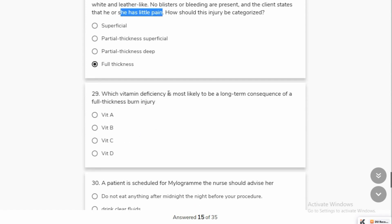This is a full thickness burn. Vitamin D deficiency is more likely to be a long-term consequence of full thickness burns. Vitamin D is affected because you will have skin burns — with sun exposure, your body can no longer absorb radiation to synthesize Vitamin D.